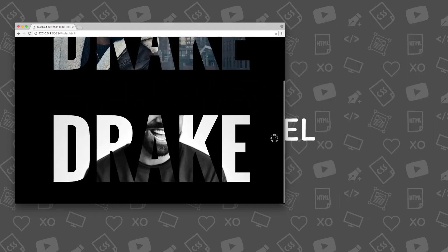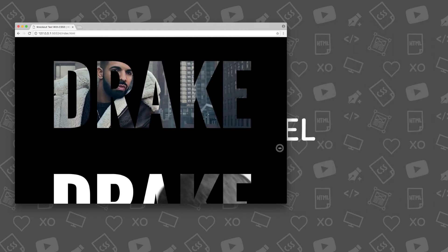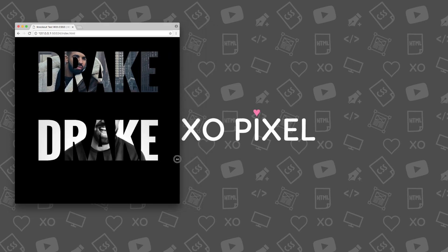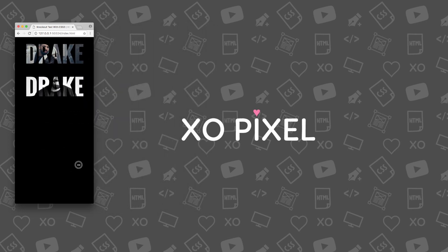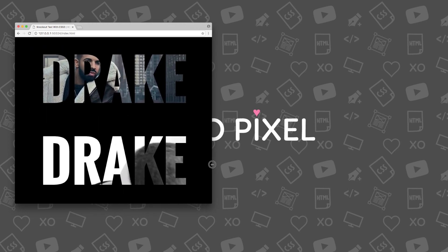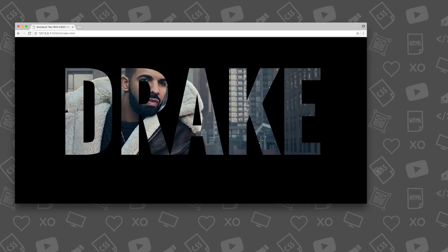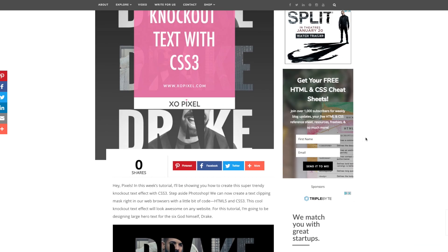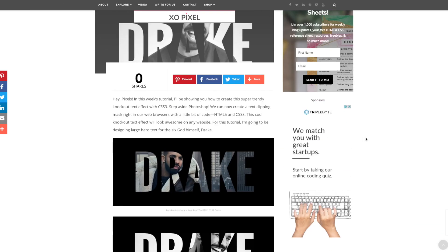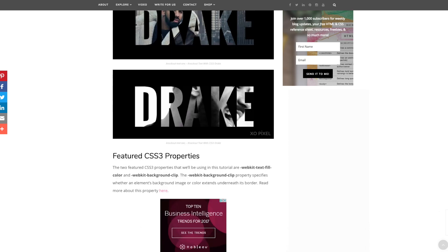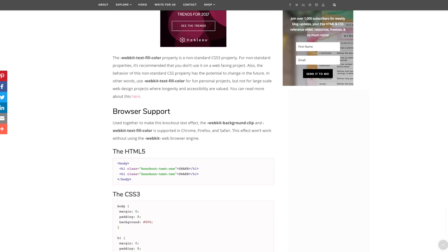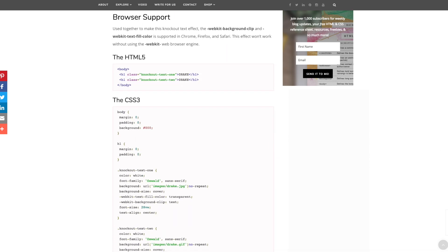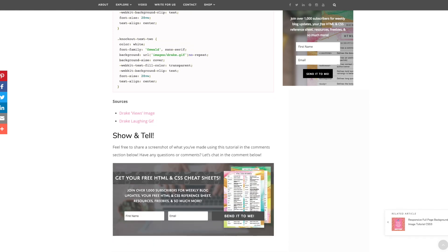It's also completely responsive. In this tutorial, I'm going to be coding these two large hero text effects for the 6 god himself, Drake. Be sure to visit my blog xopixel.com for more information on the CSS properties and access to the source files used in this tutorial.